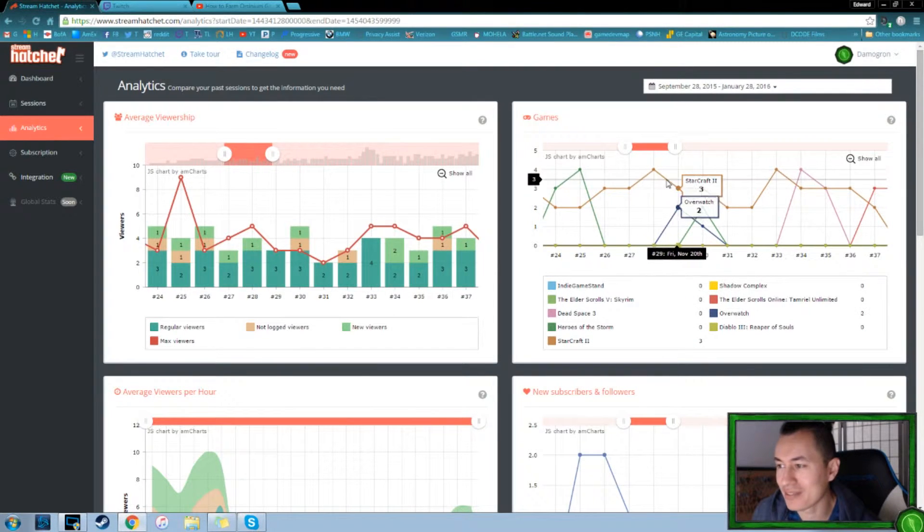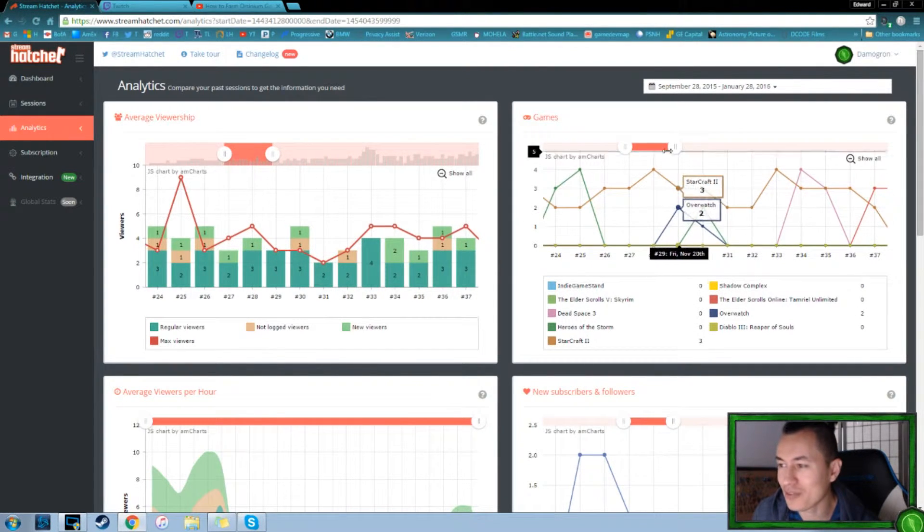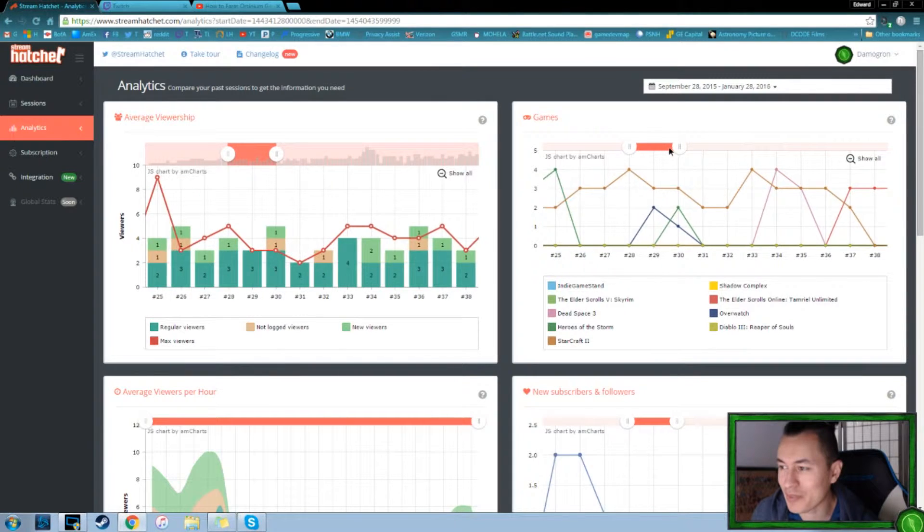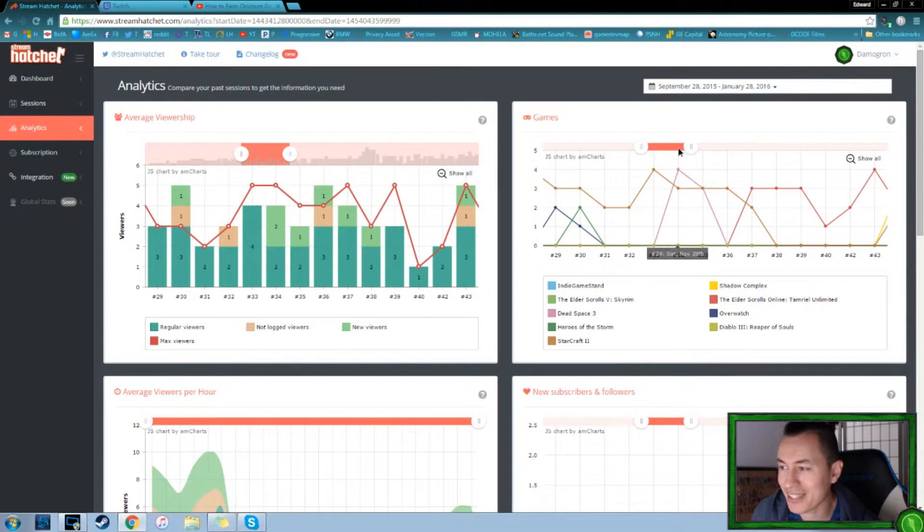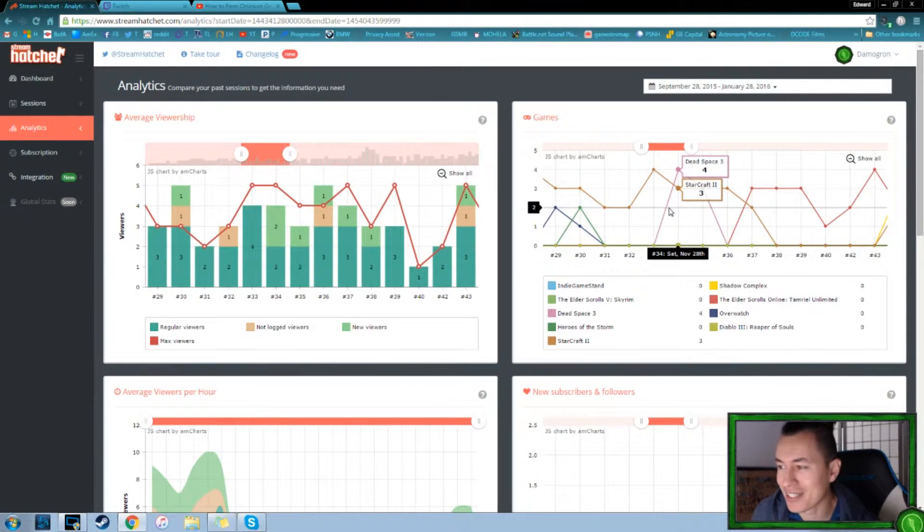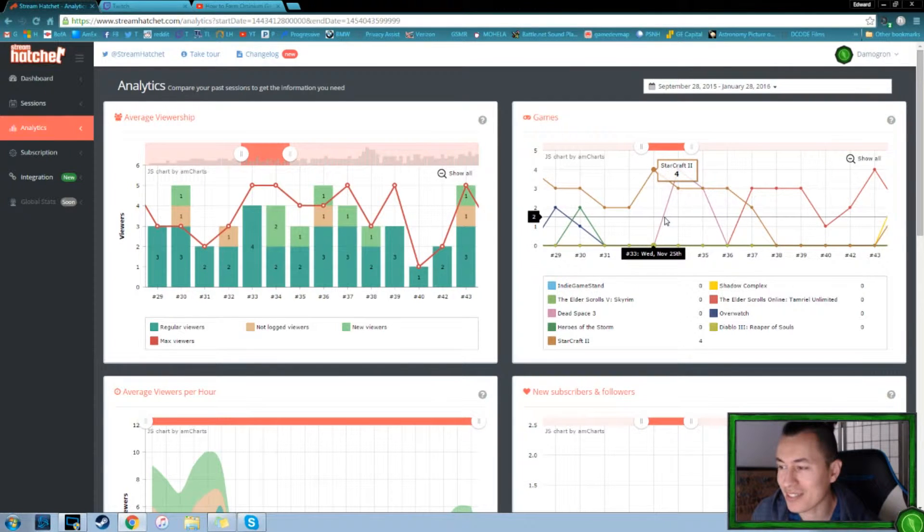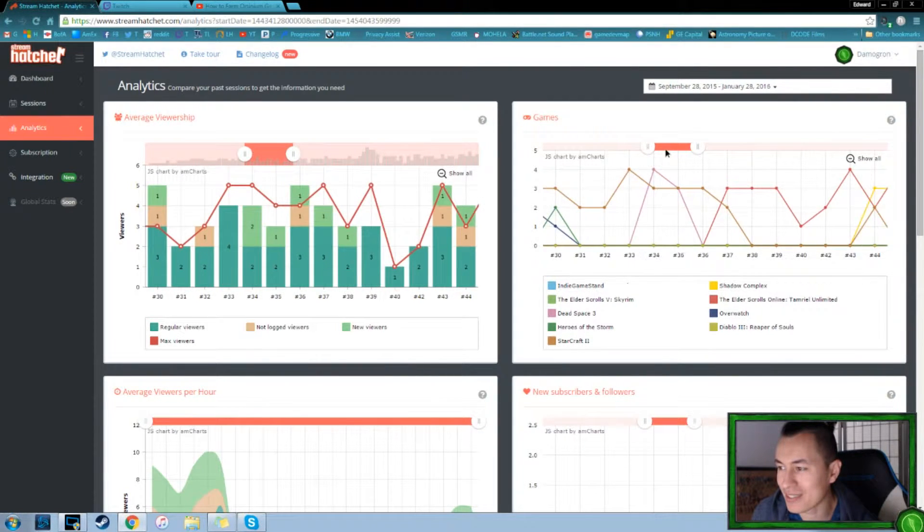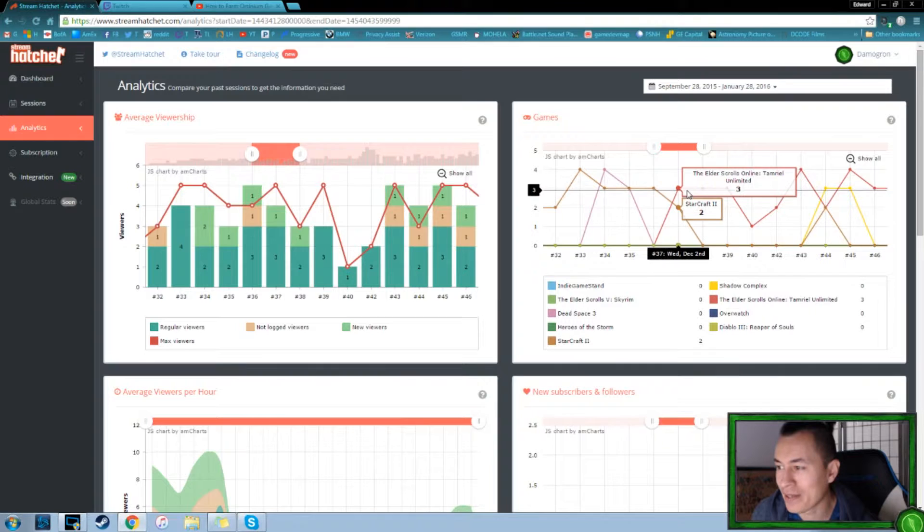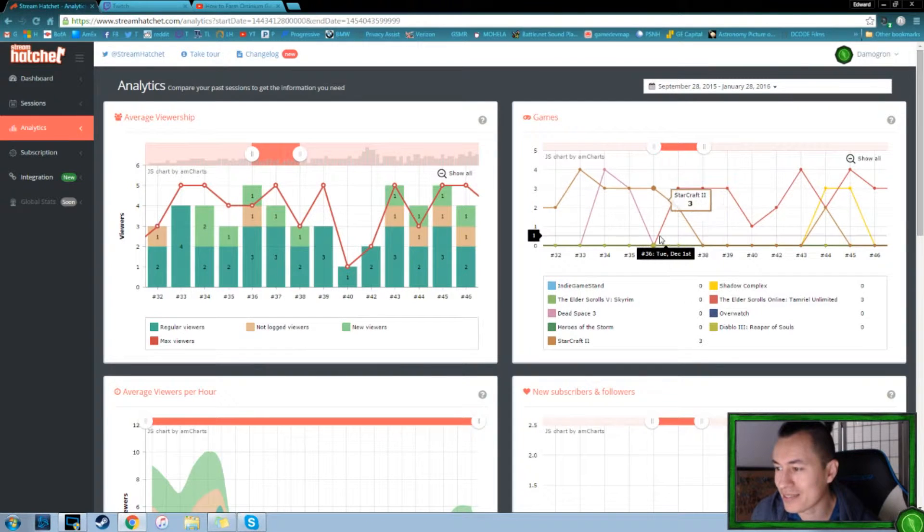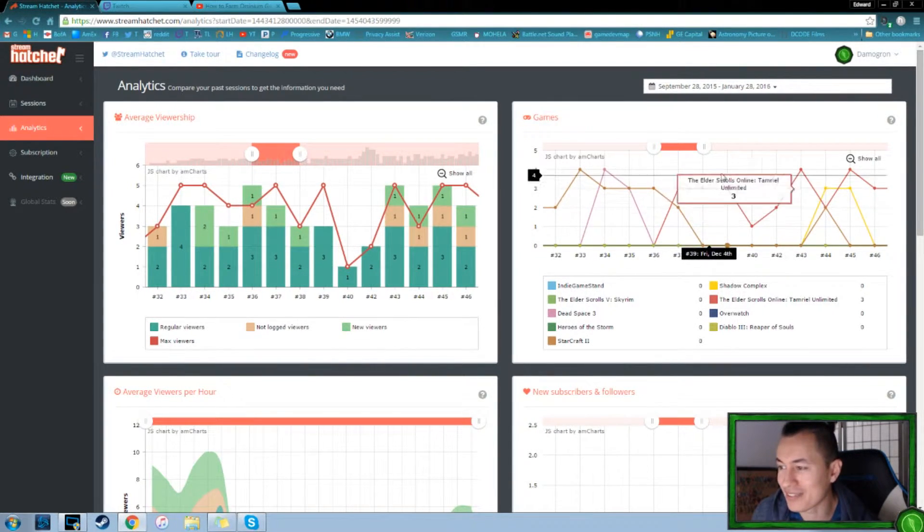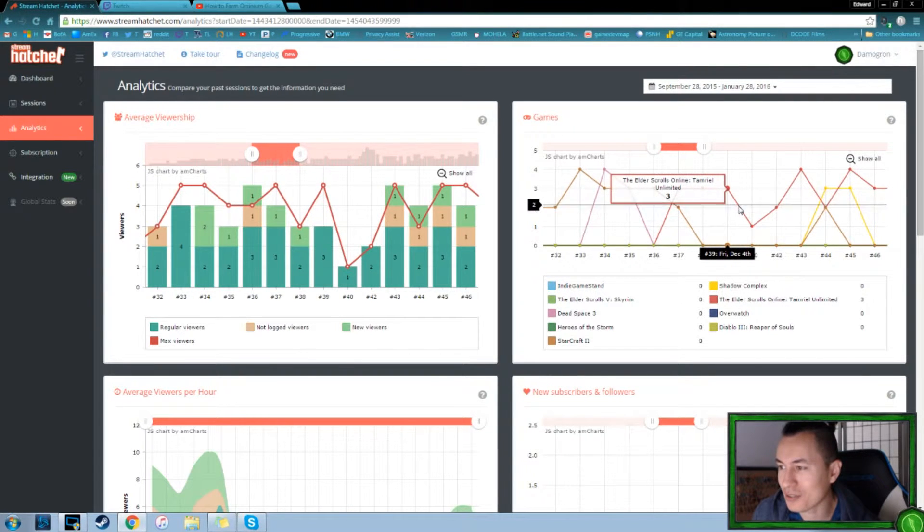So eventually I had to drop StarCraft, streamed a little bit of Overwatch. I don't think my computer could handle streaming and Overwatch. Streamed some Dead Space. That was with the best friend when we were trying to move through that. And then here we can see us right around December 1st, started streaming the Elder Scrolls.